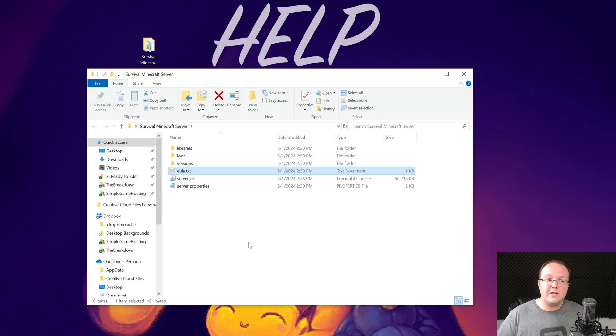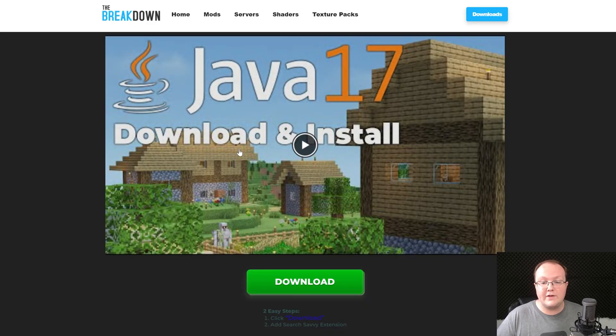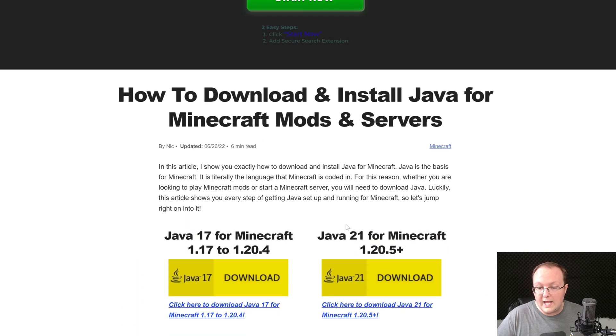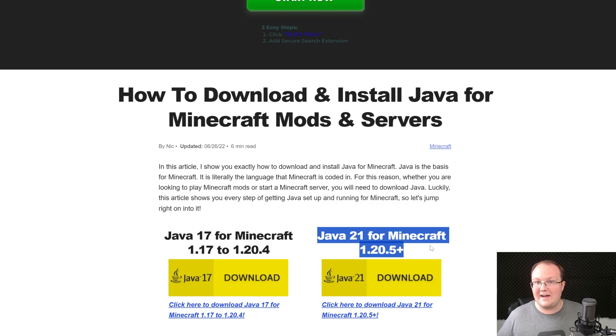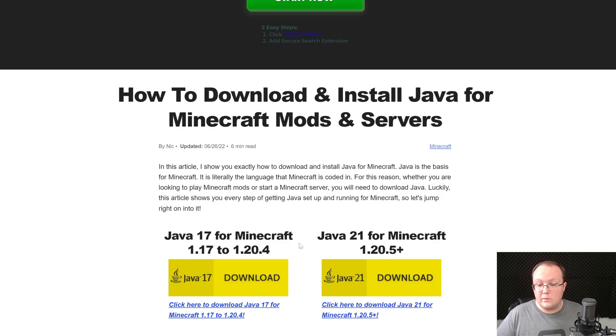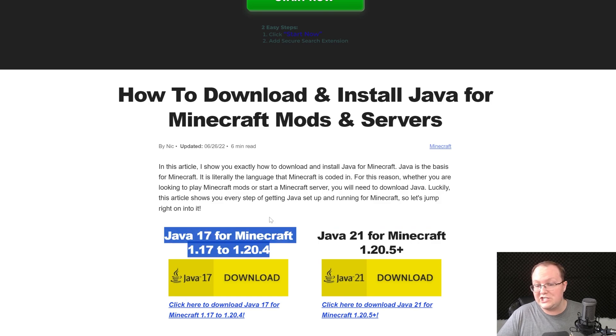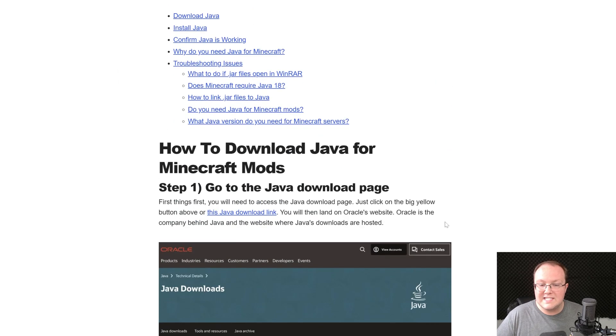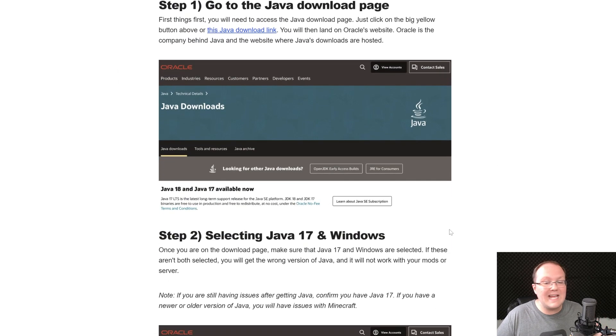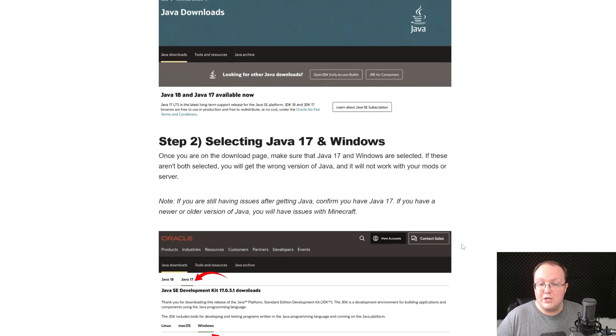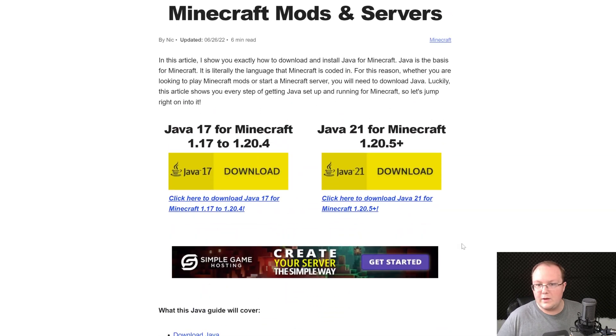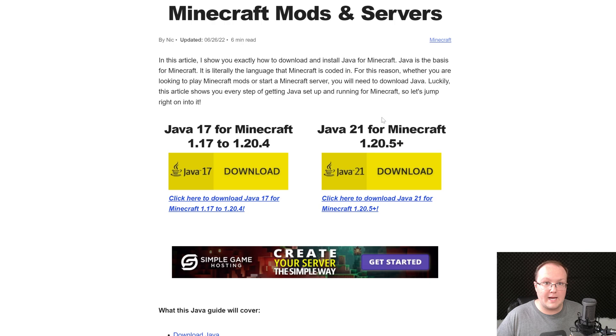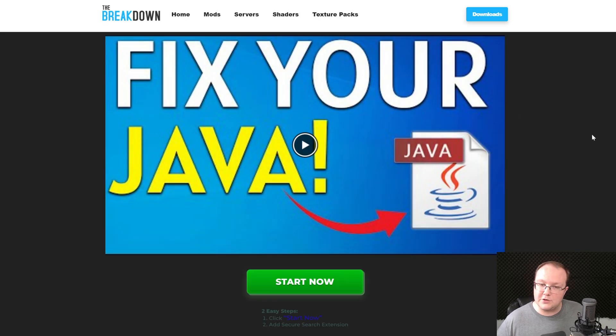But if that doesn't work for you, it's because you need to get Java. Specifically, you need Java 21 for Minecraft now. As you can see, for 1.20.5 Plus Minecraft, you need Java 21. Soon we won't even be offering the Java 17 download, only the Java 21 download. This guide shows you how to get it, how to install it, how to do everything you need to know to get Java 21 set up for Minecraft and Minecraft servers.